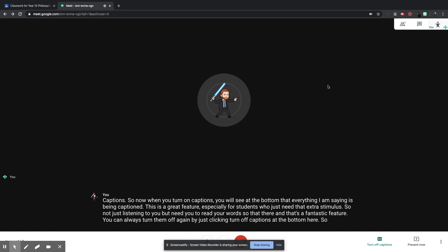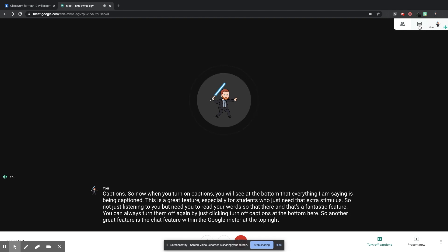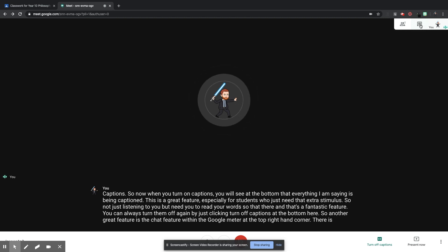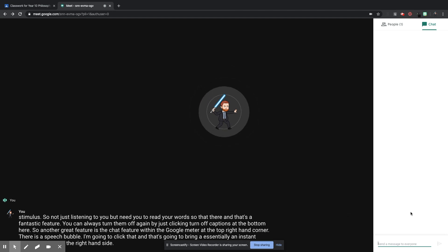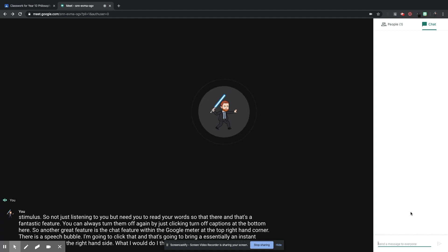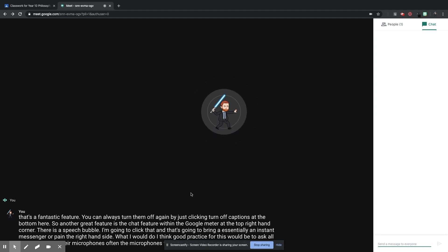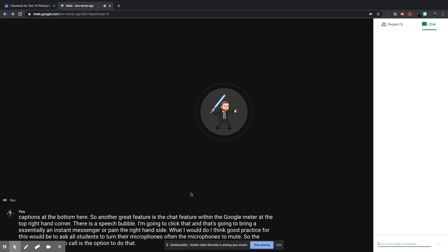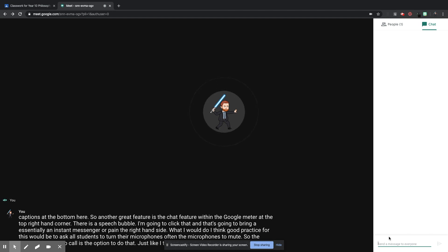So another great feature is the chat feature within the Google Meet. So at the top right-hand corner, there is a speech bubble. I'm going to click that, and that's going to bring essentially an instant messenger up on the right-hand side. What I would do, I think good practice for this, would be to ask all students to turn their microphones off, turn their microphones to mute. So at the bottom of the video call is the option to do that. Just like I turned my video off, you can turn the microphone off as well. Ask them all to turn the microphone off.